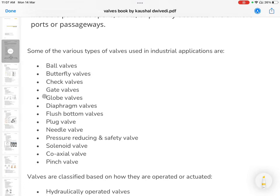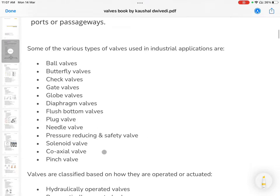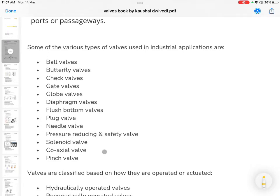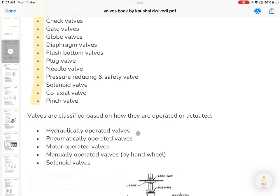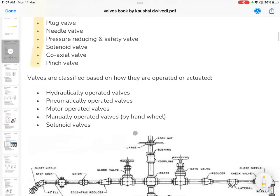We will cover butterfly, jack, gate, cloak, tie, flesh bottom valve, plug valve, metal valve, PRV, PSV, solenoid, coaxial, and pinch valves — we will talk about all of these.